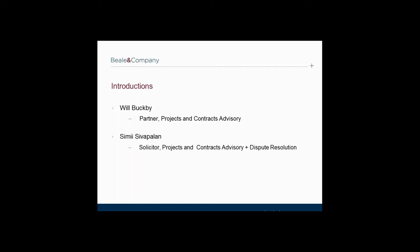Before we start I would like to deal with the usual housekeeping items. This webinar is scheduled to last approximately one hour. During the webinar you can submit questions to us in the appropriate box on the right hand side of your screen. We will try to deal with these questions during the webinar. In any event we will circulate all questions and suggested answers afterwards along with the slides and this recording. We have a good attendance today, so please can you mute your microphones.